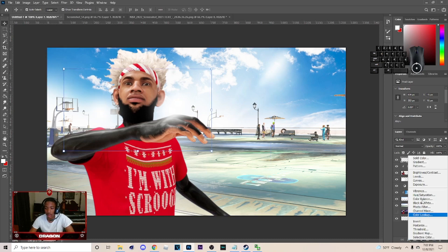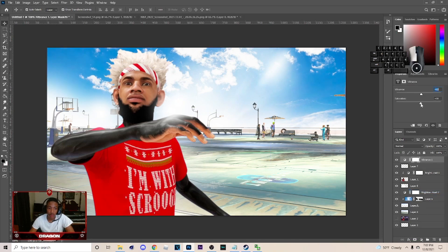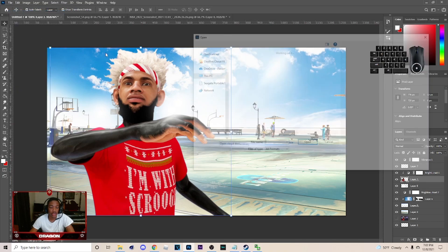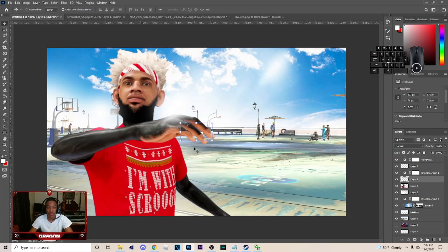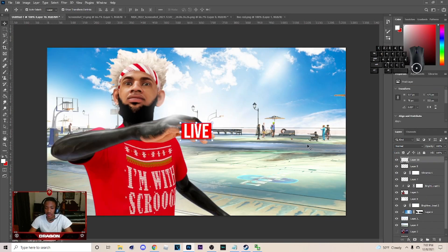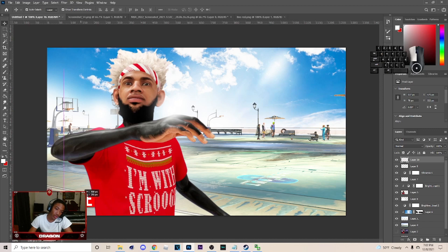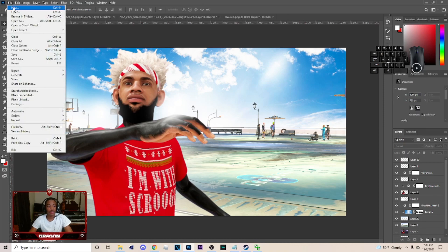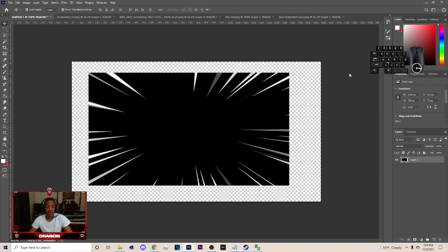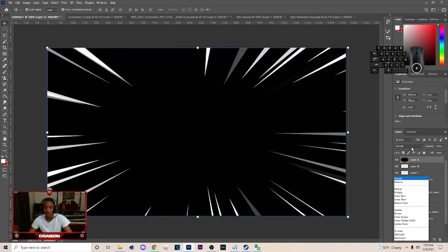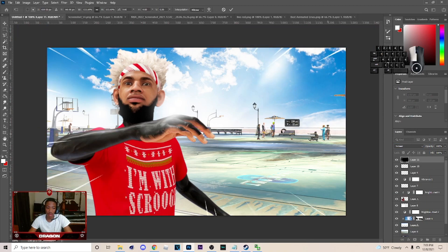Next thing I'm going to do is go up here to Vibrance and up the Vibrance and some Saturation. After this, go to File > Open and bring in a live PNG sticker. Hit Ctrl+C on your keyboard, come over here, Ctrl+V, and make sure it's above everything — then drag it over to where you want it. You can put it like over here or on the character. Next, I'm going to add the animated lines — go to File > Open, get the animated lines, add this on here, Ctrl+C, come over here, Ctrl+V, go to Screen, and make it a little bit bigger.